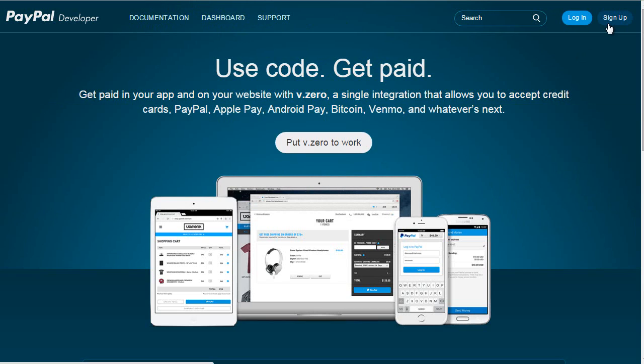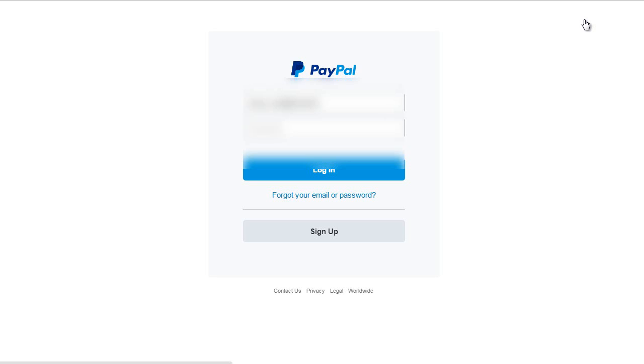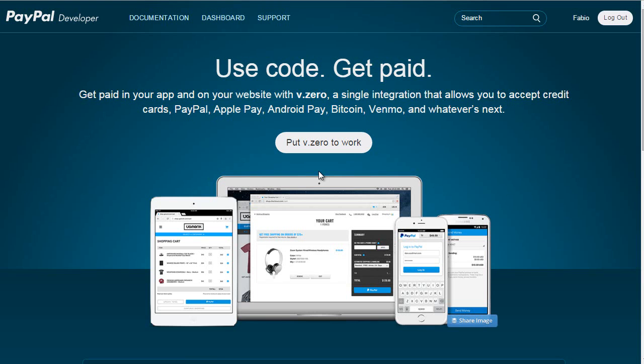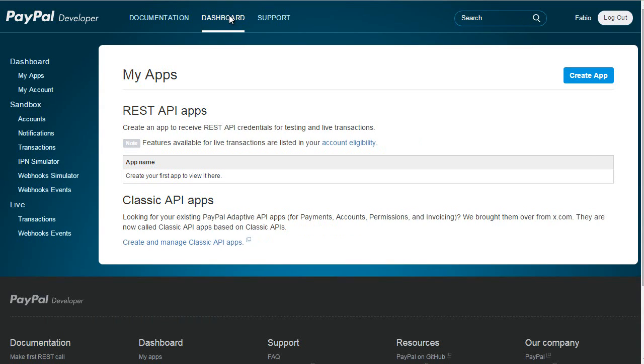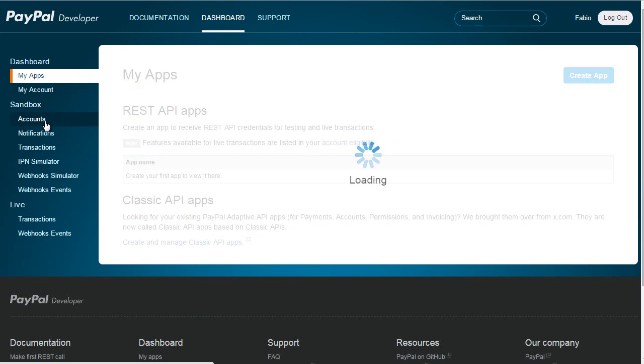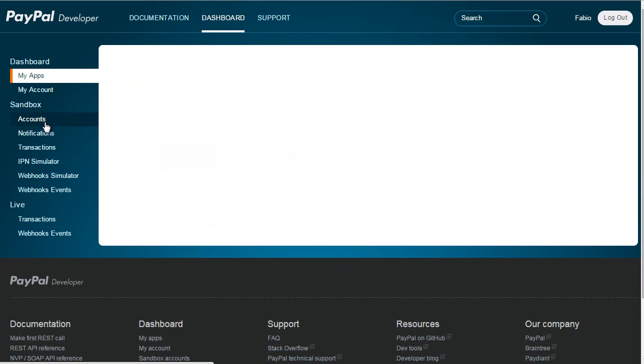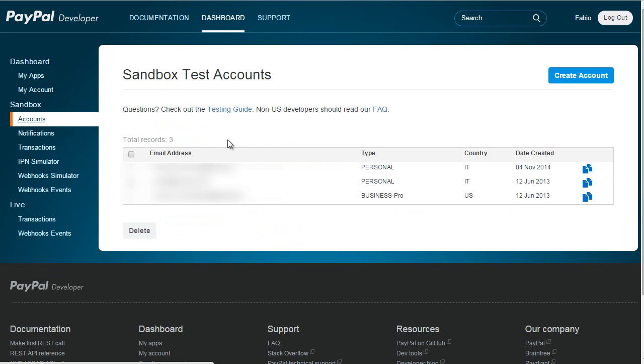I'll reach the dashboard and under sandbox accounts, I need to create two accounts for testing: one for the merchant and one for the customer. I have some already, but let me create a couple new ones.